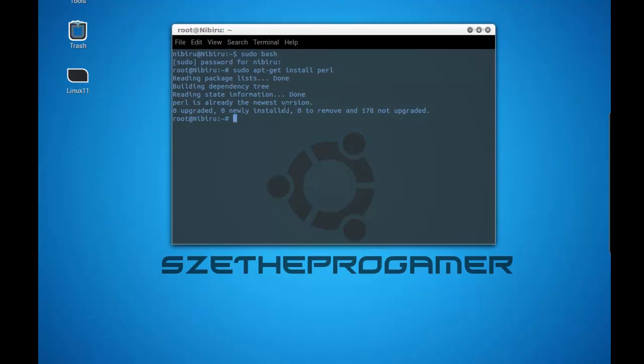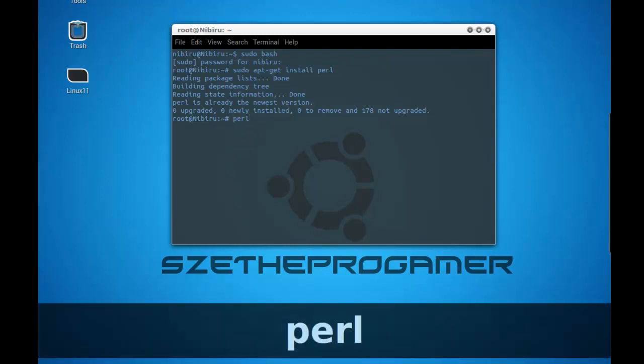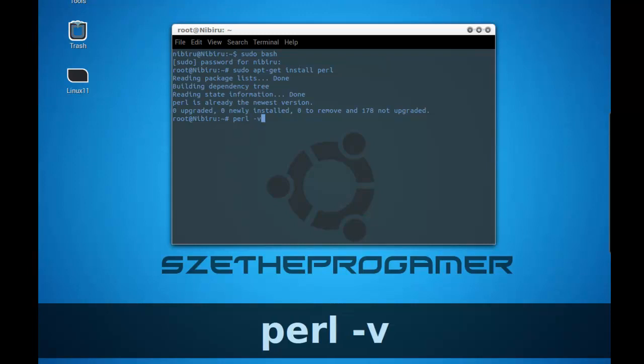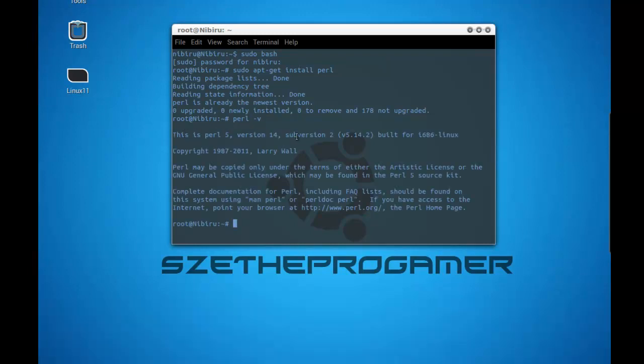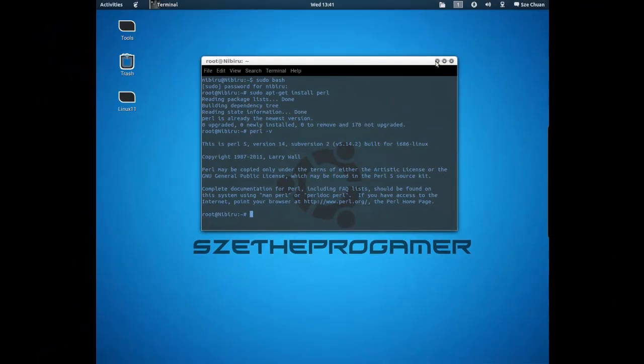Now to check whether Perl is installed in your system, you have to type in perl space dash v. And you should see this is Perl 5 version 14 sub version 2 blah blah blah. This means that Perl is installed in the latest version and all that. So now for the Mac.